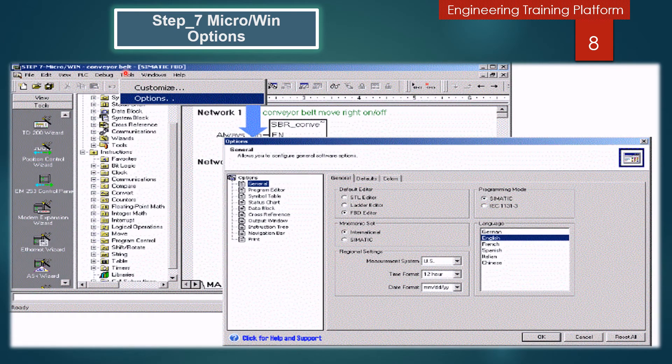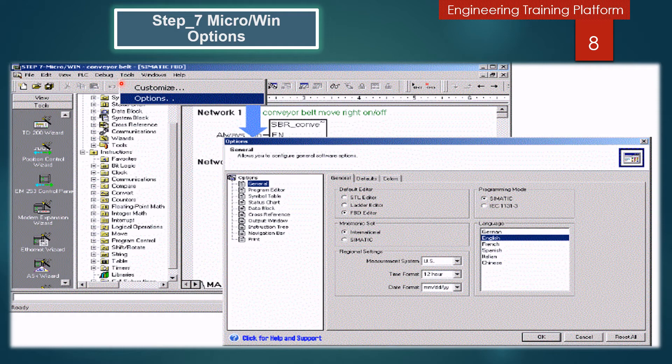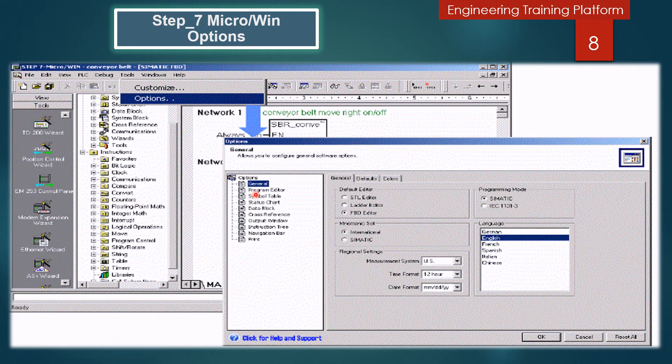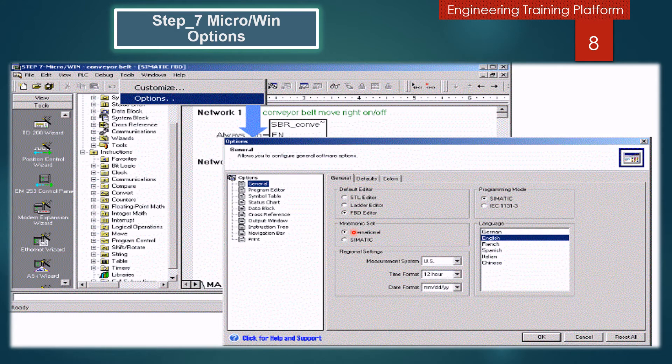Setting up programming options in Step 7 Micro/Win: select the menu command Tools, Options, and in the options tree click on the General node. Open the General tab and configure the following options: Default Editors - Ladder, FBD, or Statement List, choose one of them.